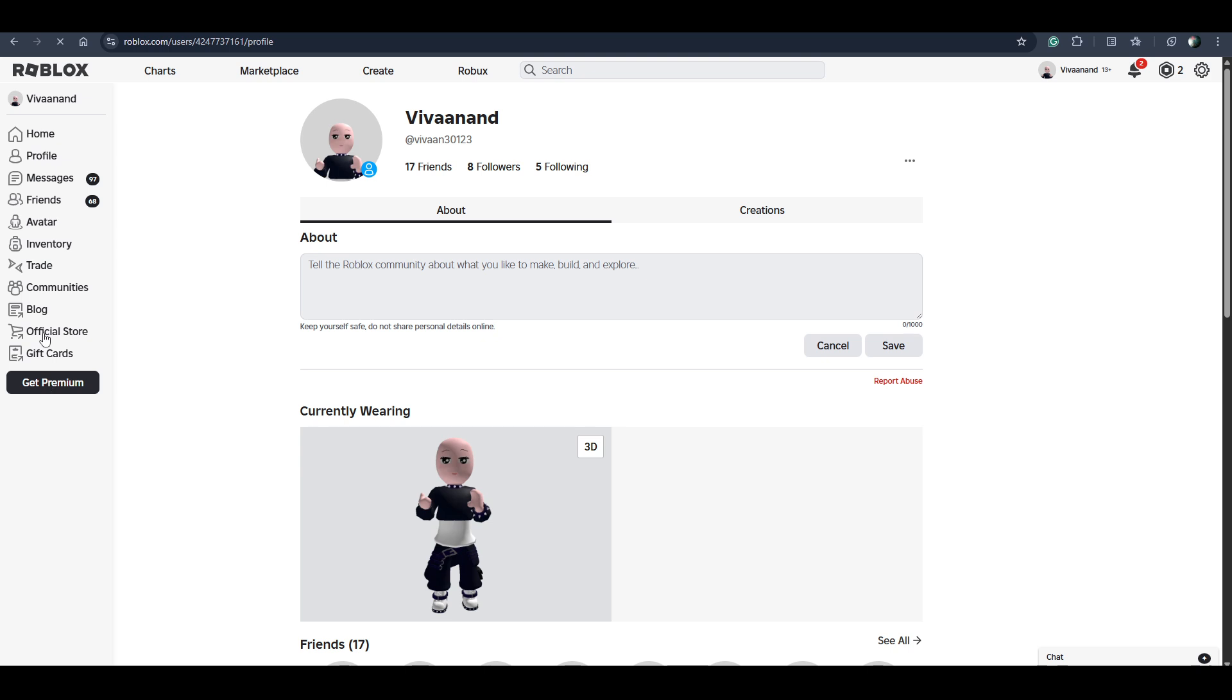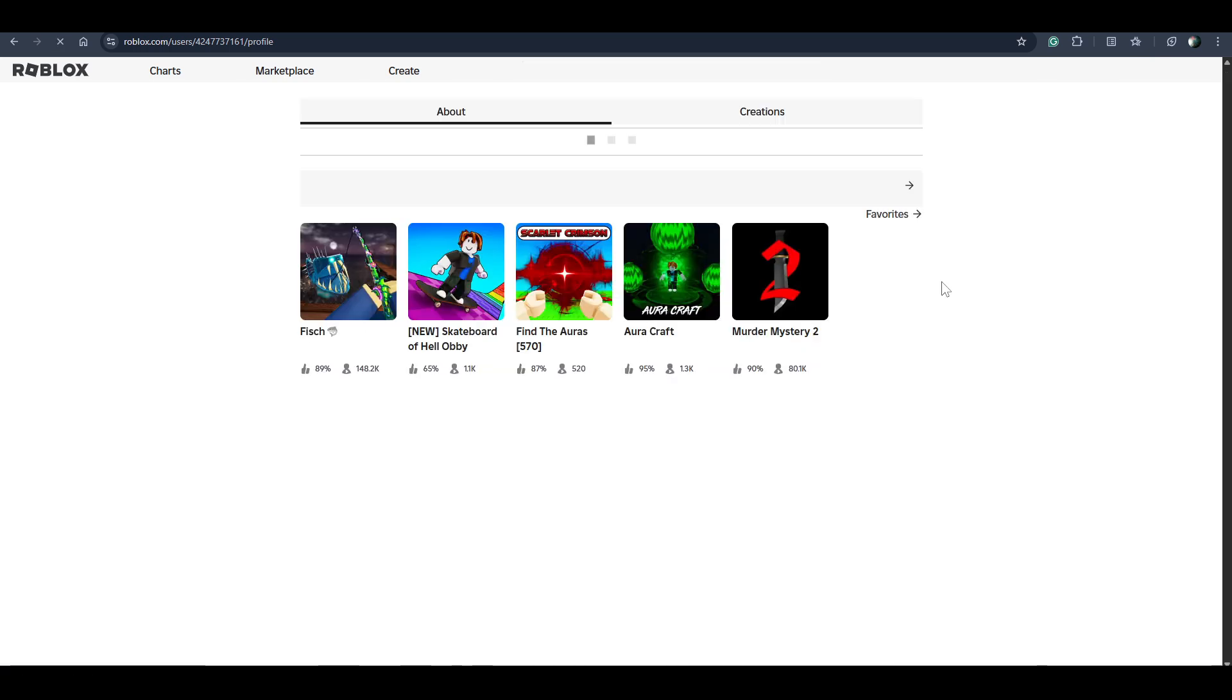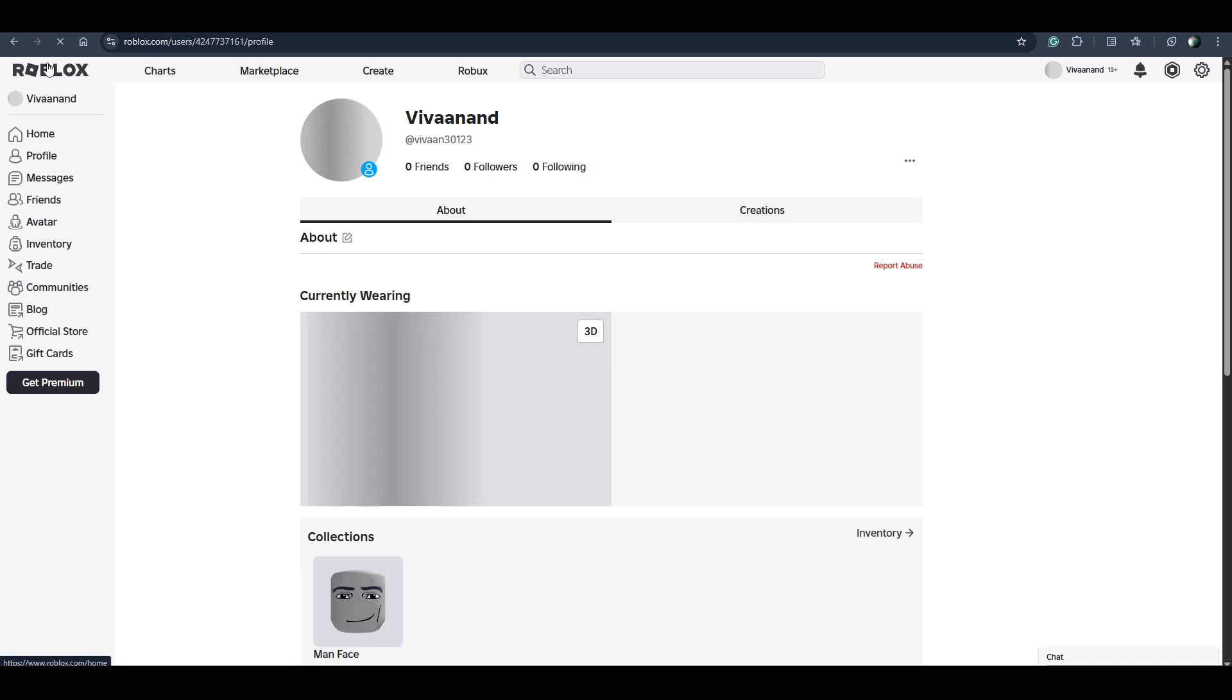Just enable it. Once you enable it, you will get the Voice Chat.